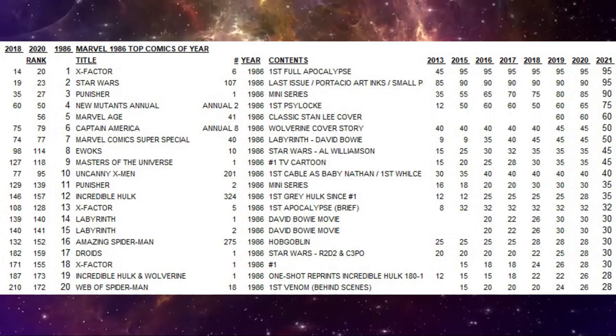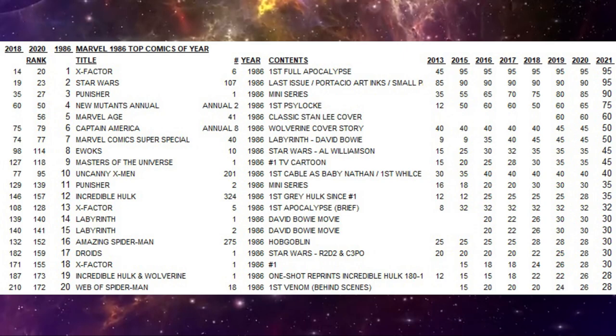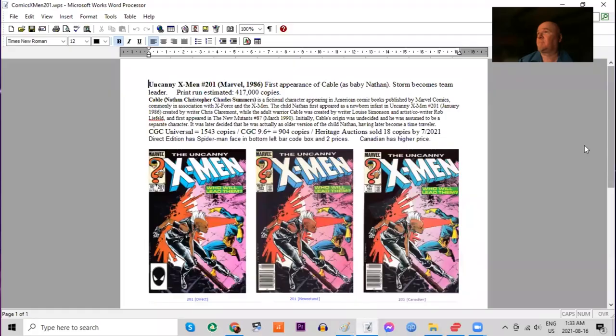Number 10 of the year is Uncanny X-Men 201. It's the first appearance of baby Nathan who would turn out to be Cable. It's also the 95th most valuable Marvel comic of the entire decade of the 1980s.